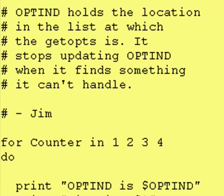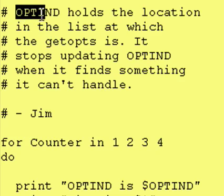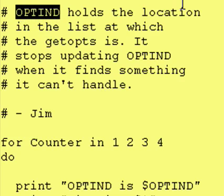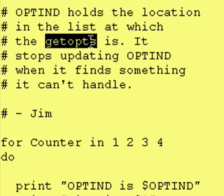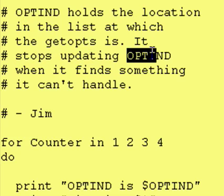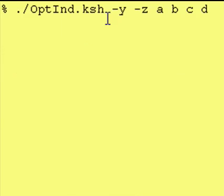The answer is, of course, yes. Korn Shell has a reserved variable called OPTIND and it's all in caps and it holds the location in the list at which getopts is. It stops updating the index, this variable OPTIND, when it finds something it can't handle.